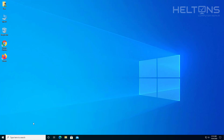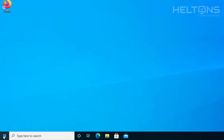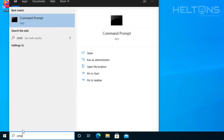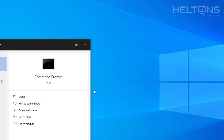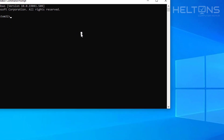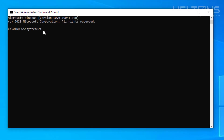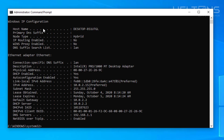Windows is loading up again. Let me go ahead and open cmd, right-click and select Run as Administrator, press yes. I'll type in ipconfig /all, and as you can see, IPv6 is back on. That's how you do it in Command Prompt.